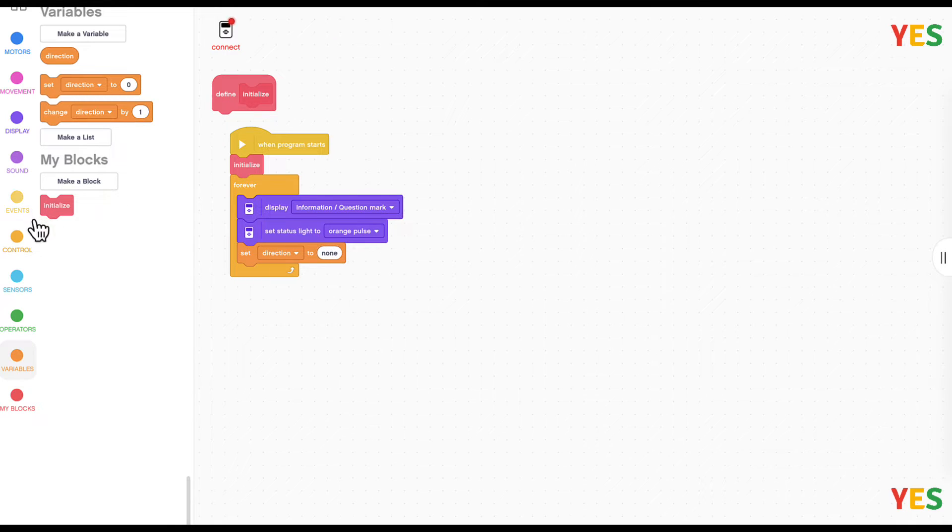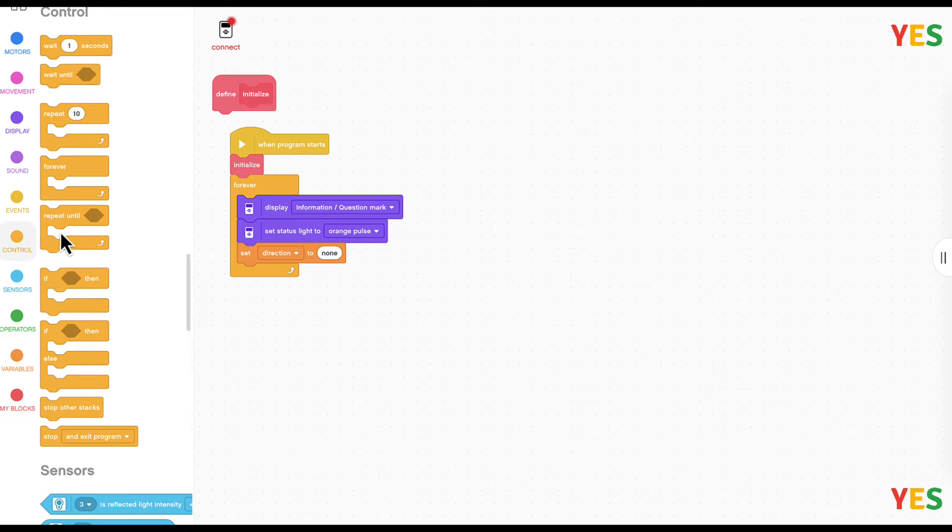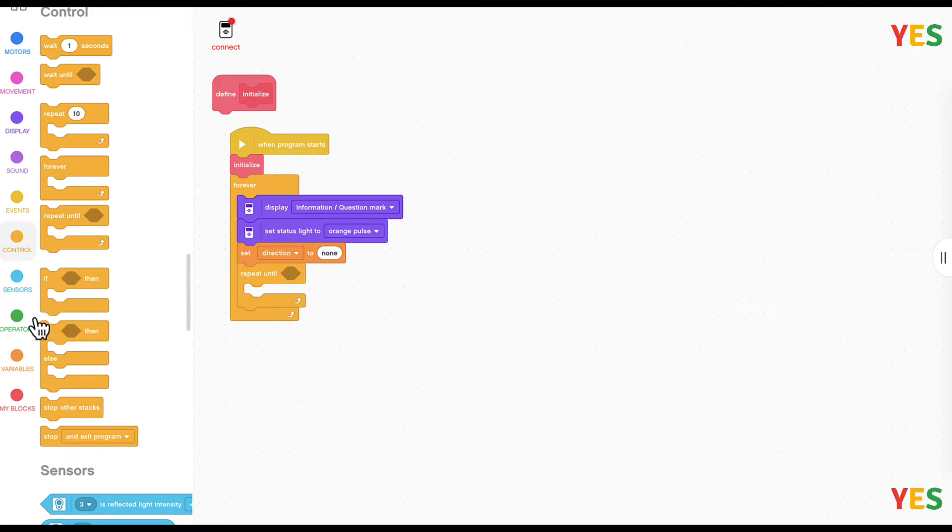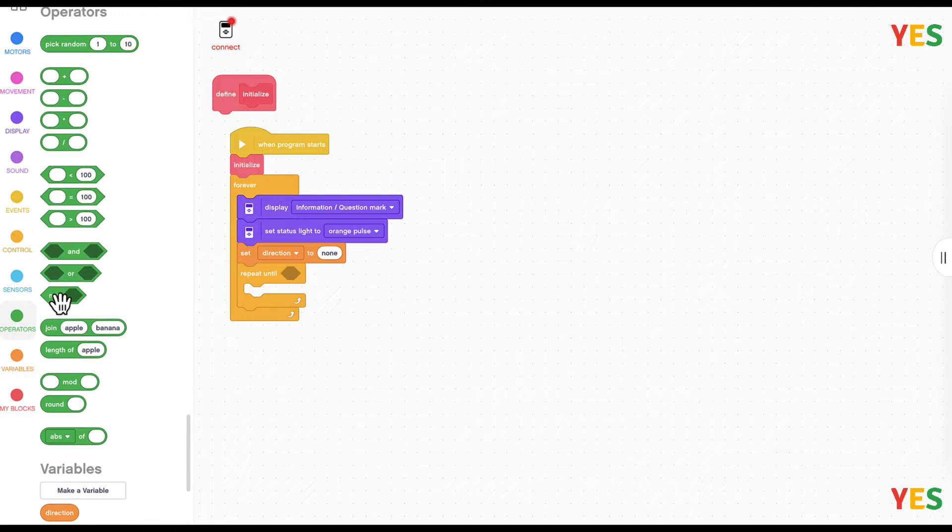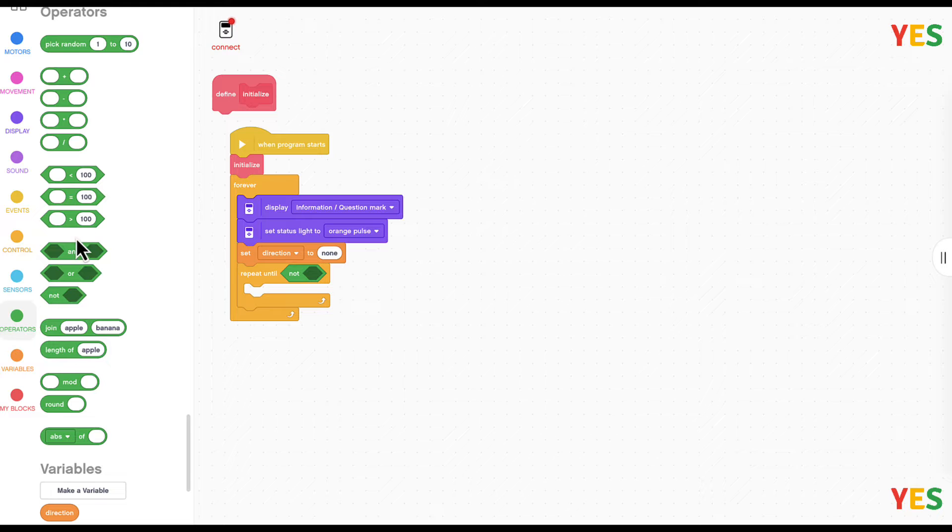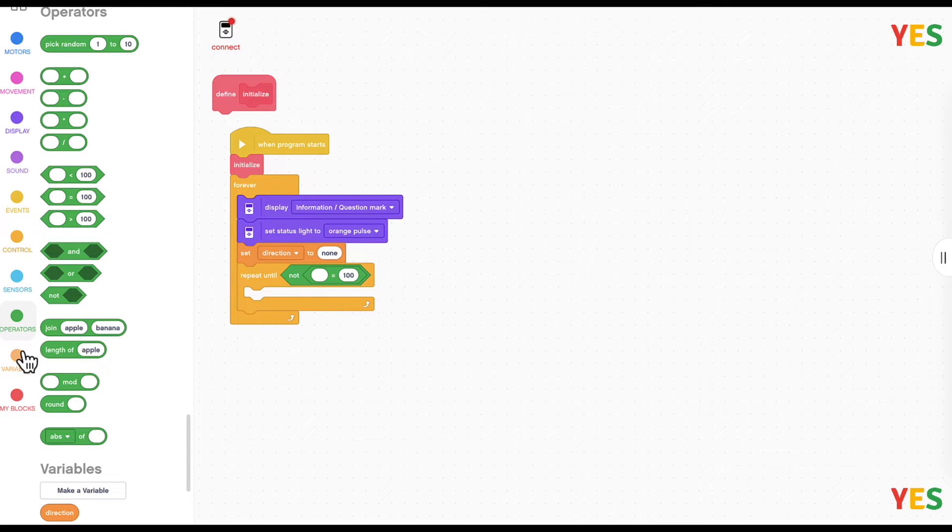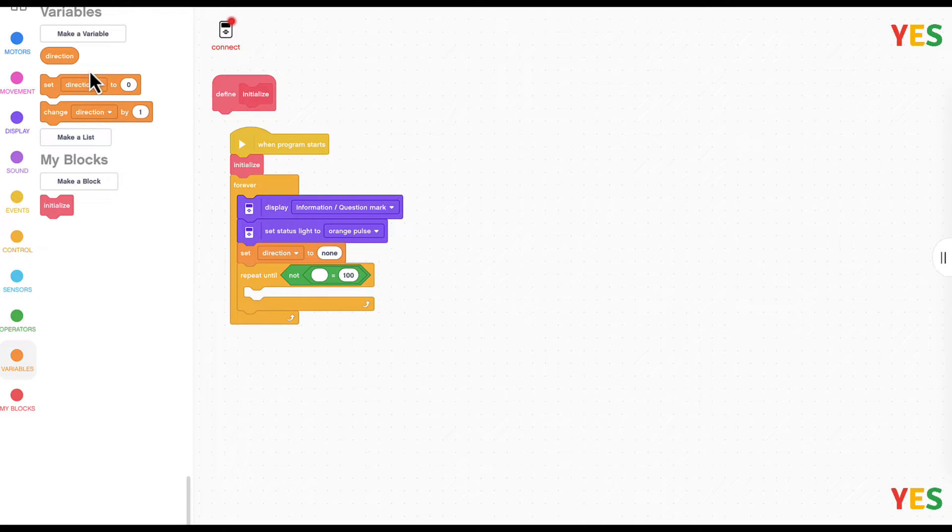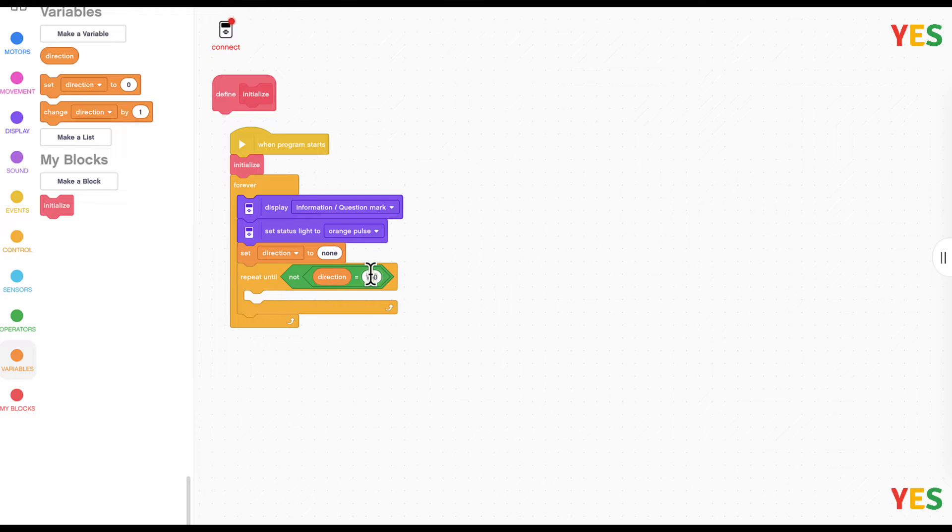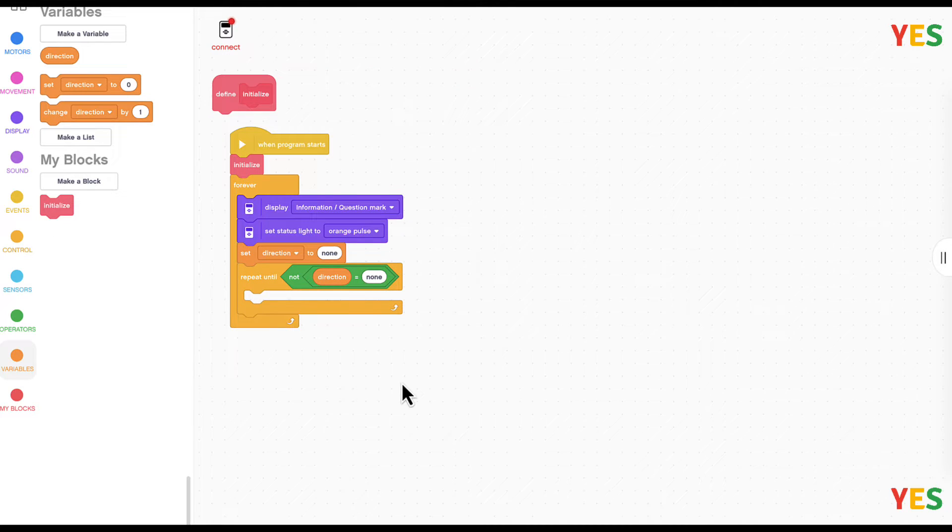And then repeat until not direction equals none. So this is going to keep repeating until direction is not none.